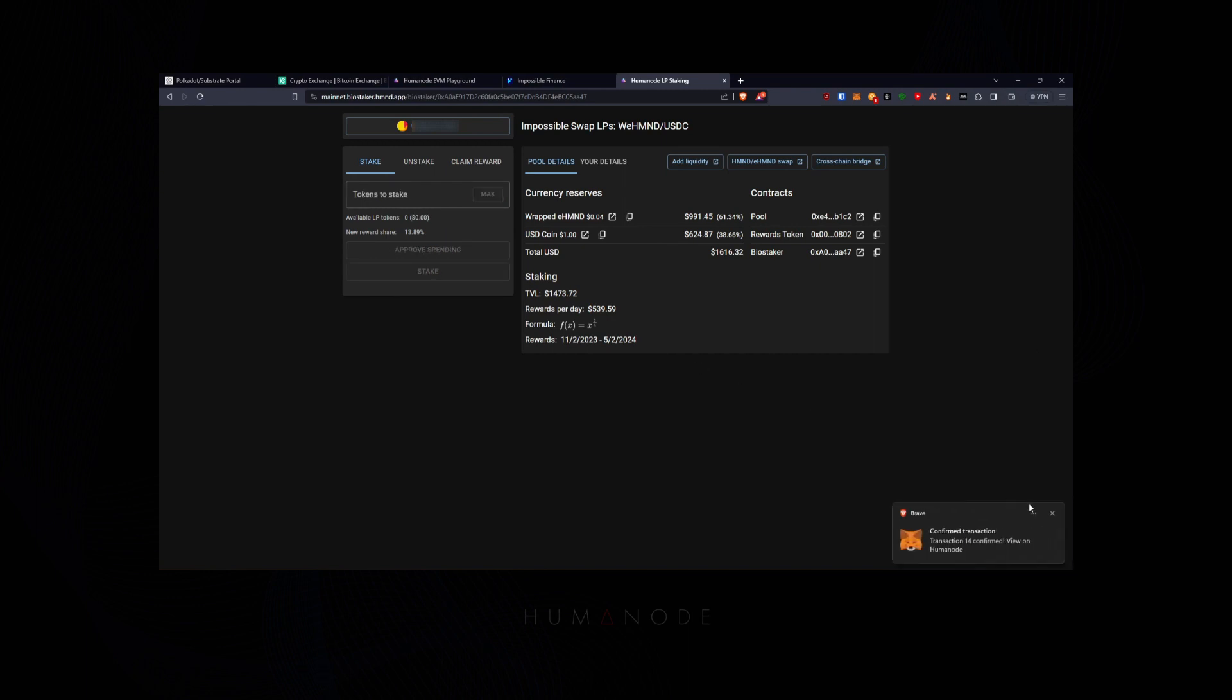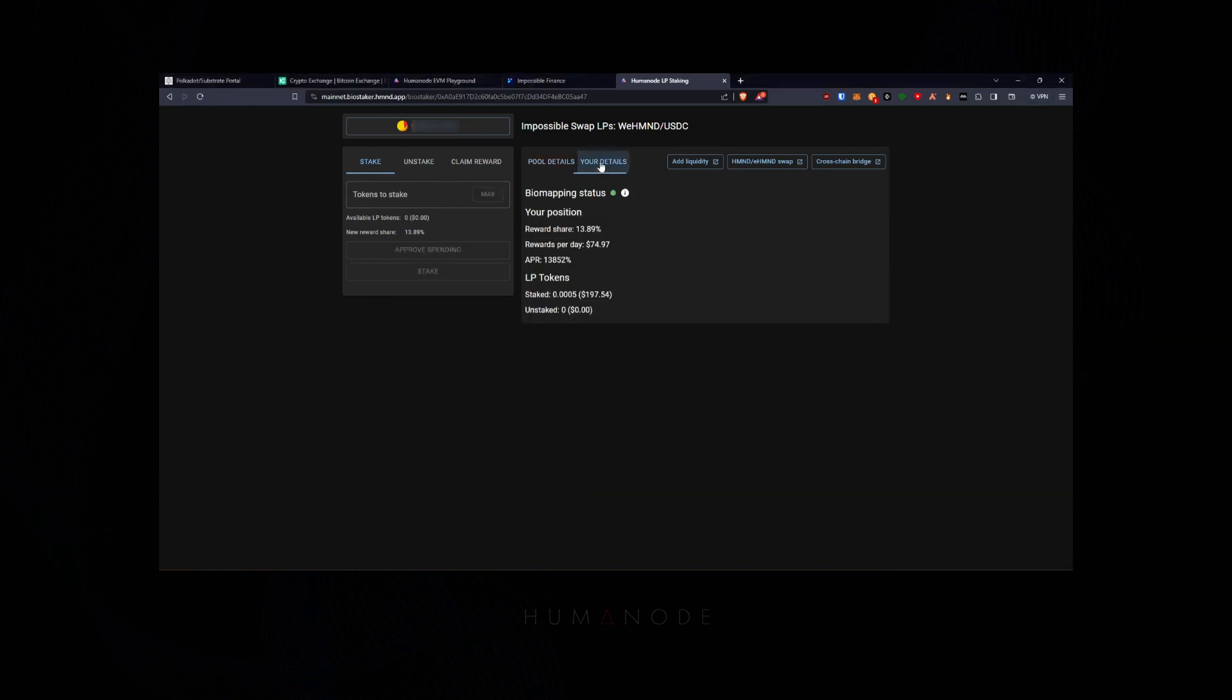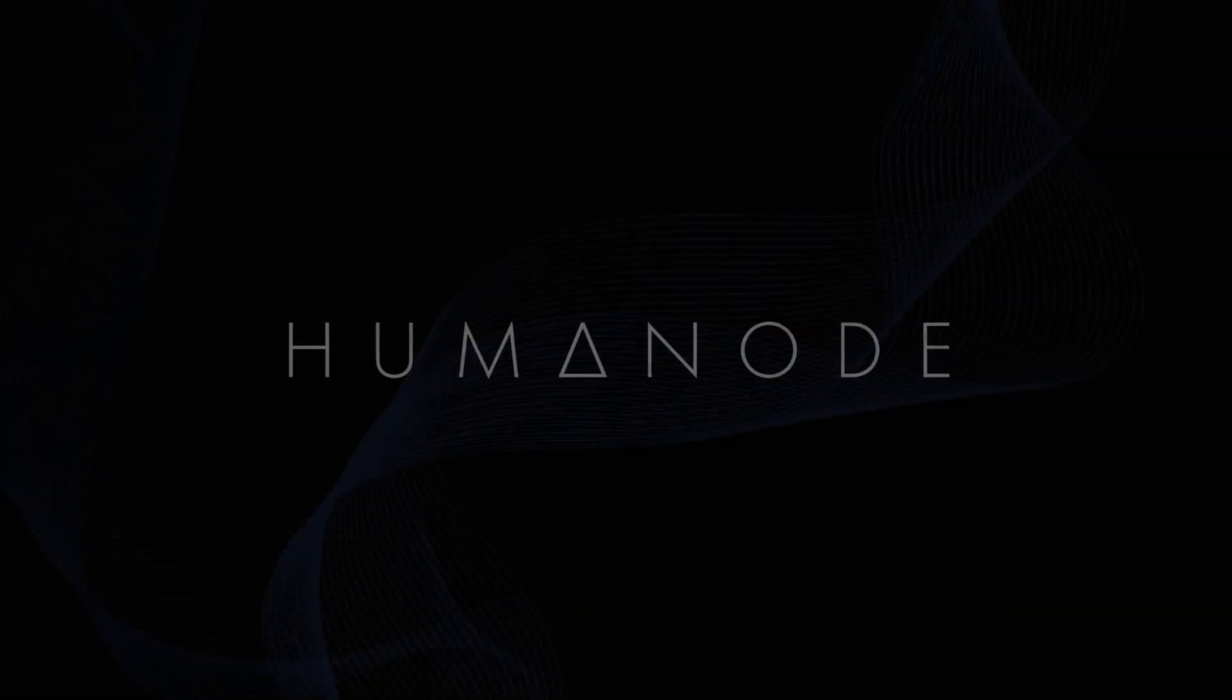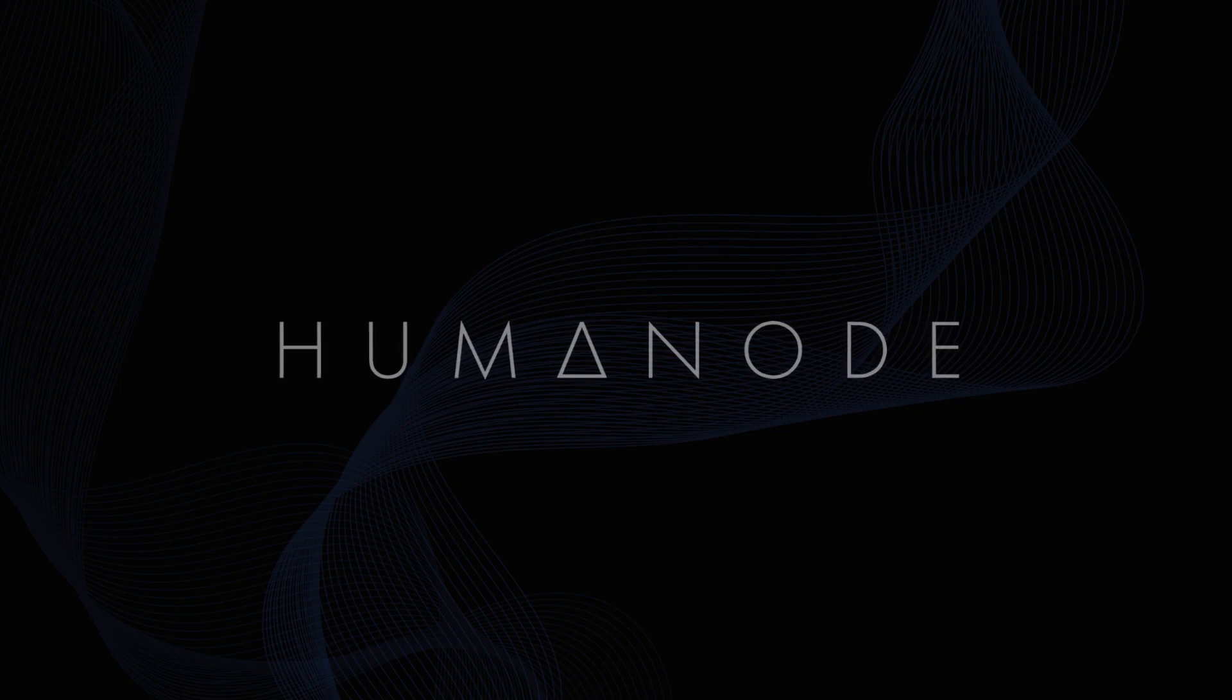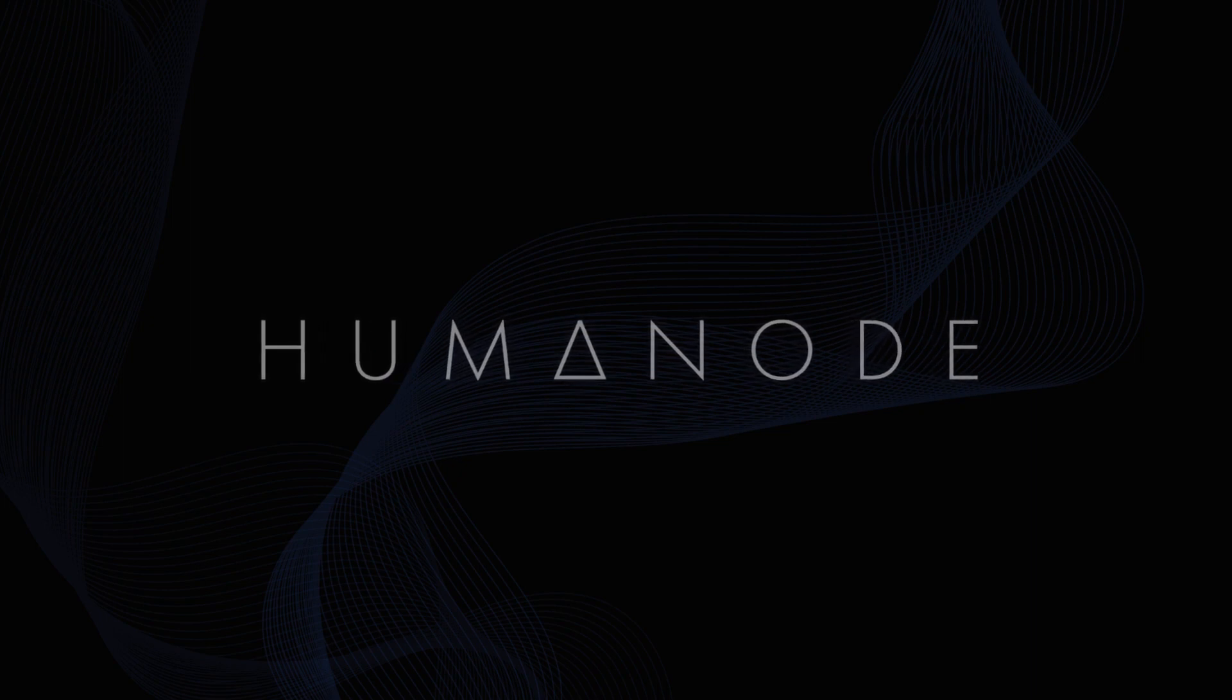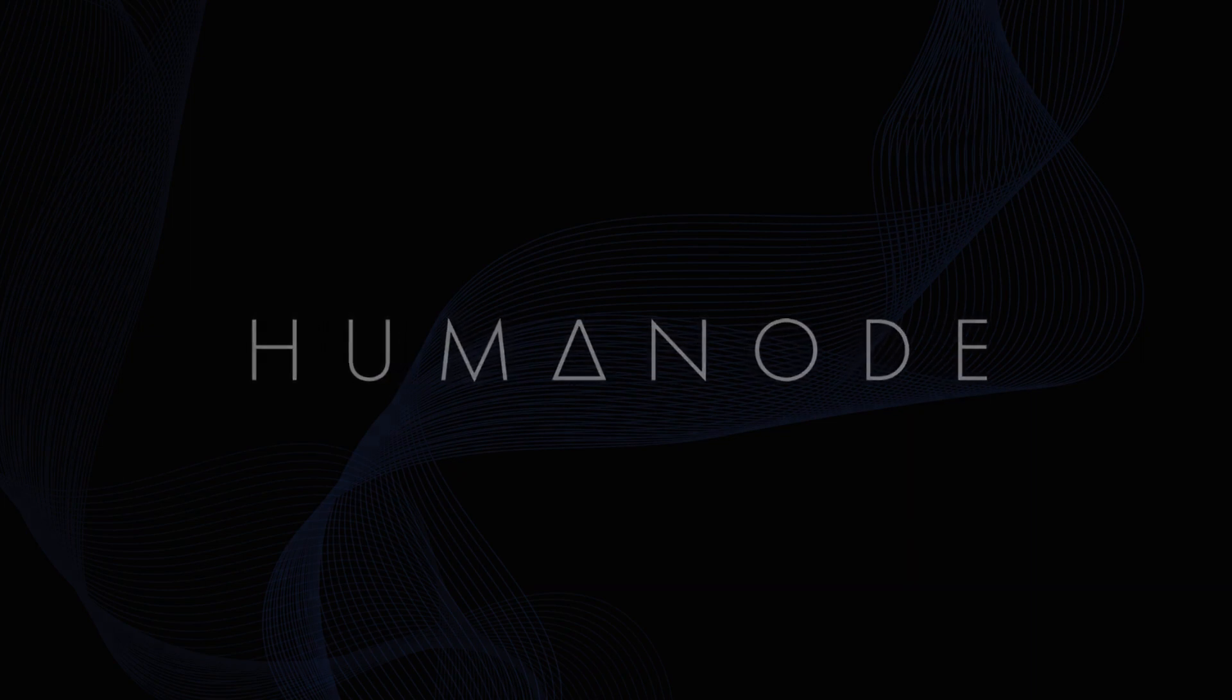Congratulations, you have successfully staked your LP tokens! We'll see you next time!